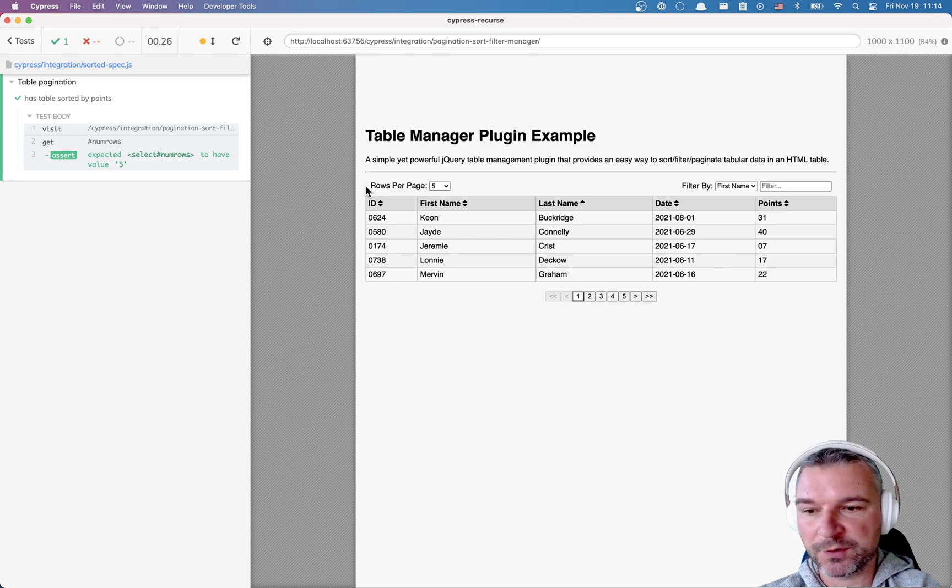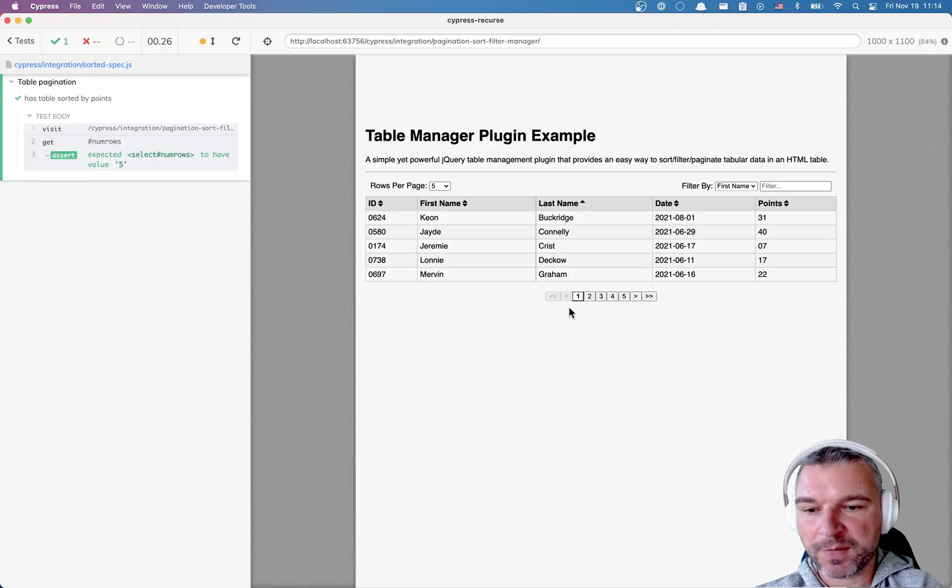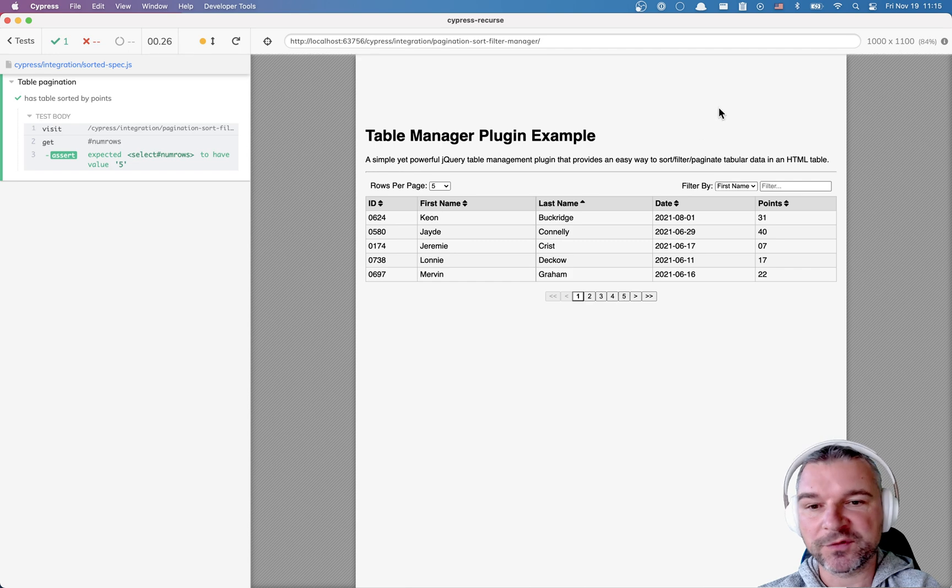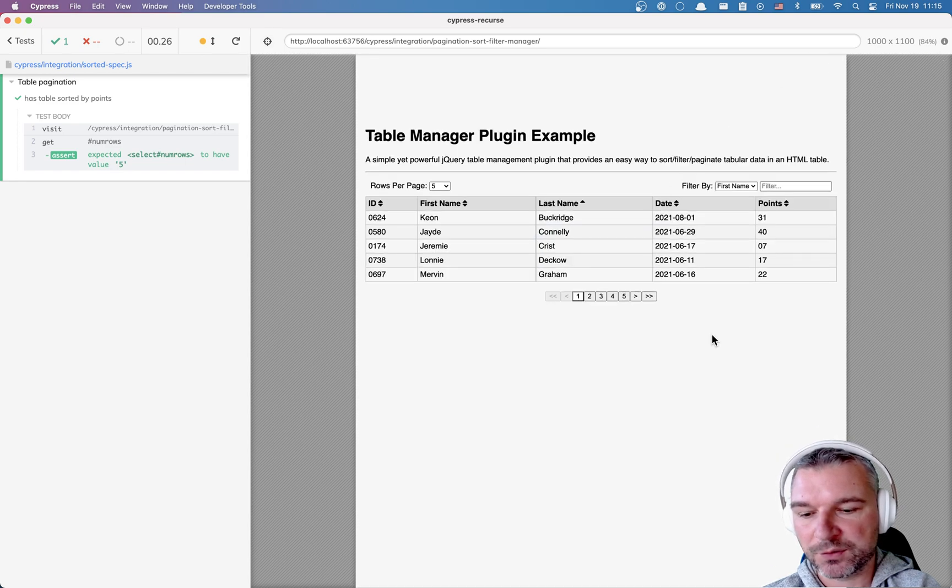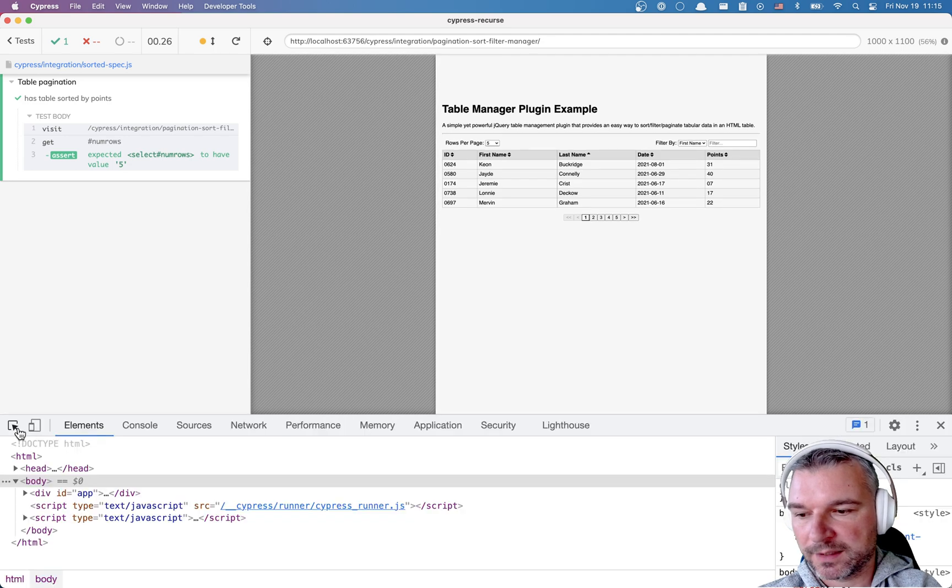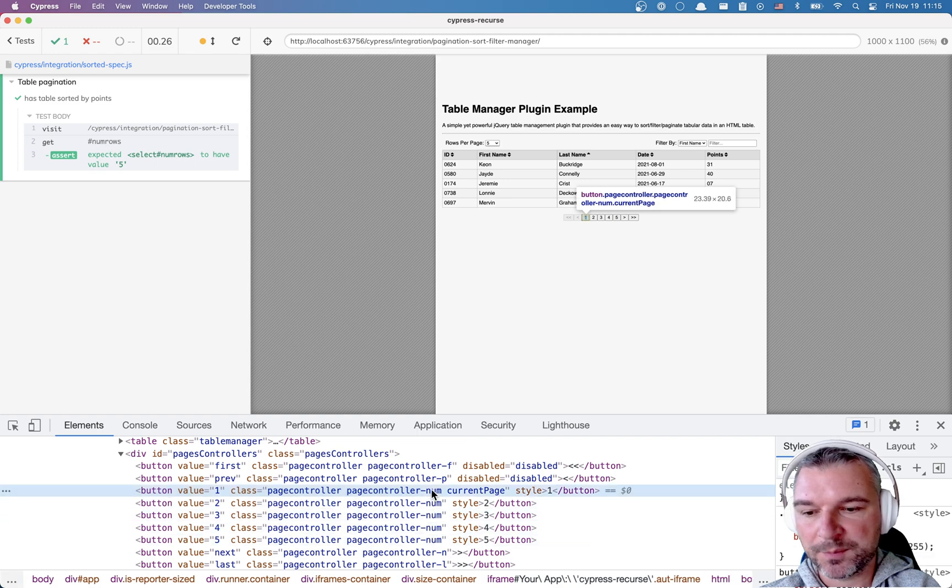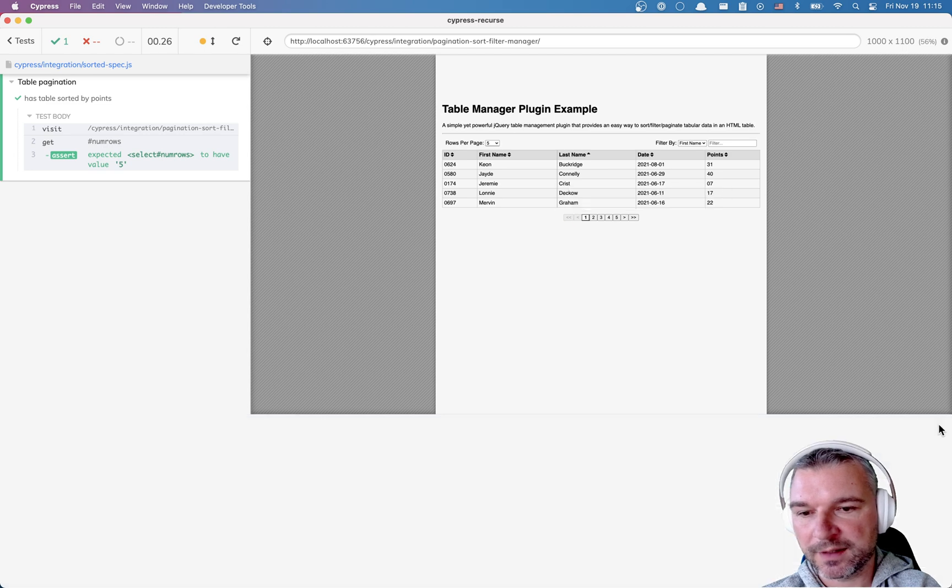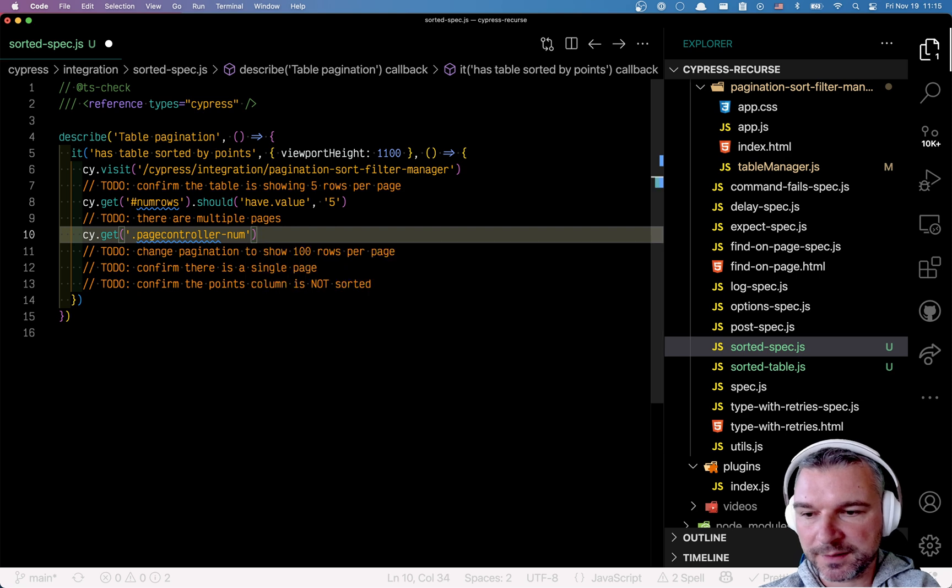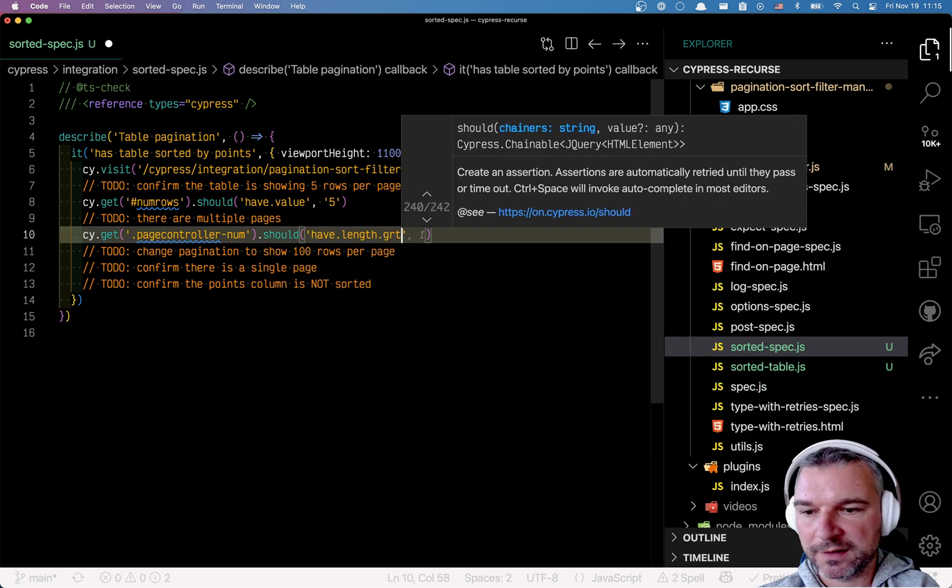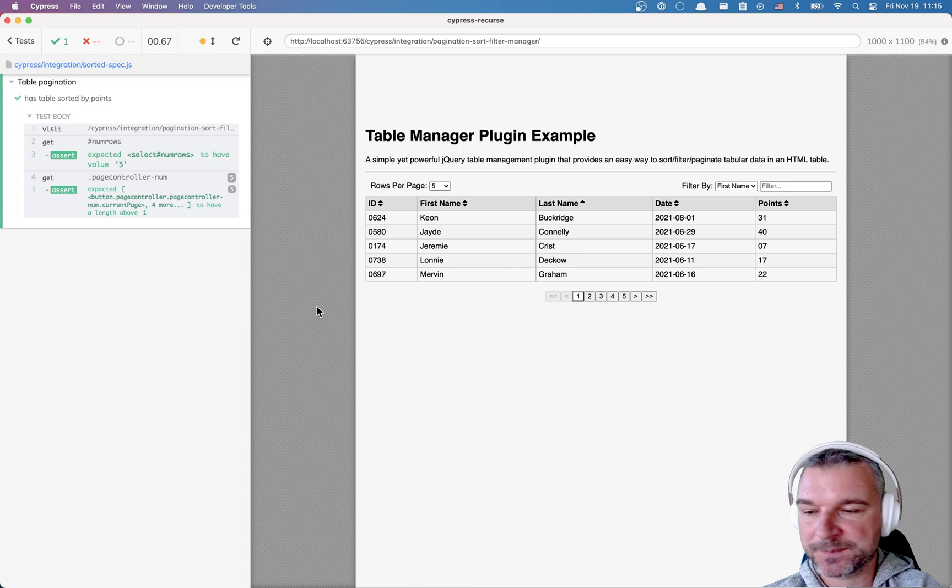And I probably want to confirm that there are multiple pages. I can confirm it by confirming that the number of buttons here is more than one. So if we look at this is a bad selector. So we'll have to open the dev tools and find the selector for this button. Okay, I see that all the buttons that have numbers have page controller number class. So we can use this class to select all the buttons. cy.get, dot, and class name. And it should have length greater than one. We don't know how many buttons, but we know that there is more than one. In this case, five. Perfect.